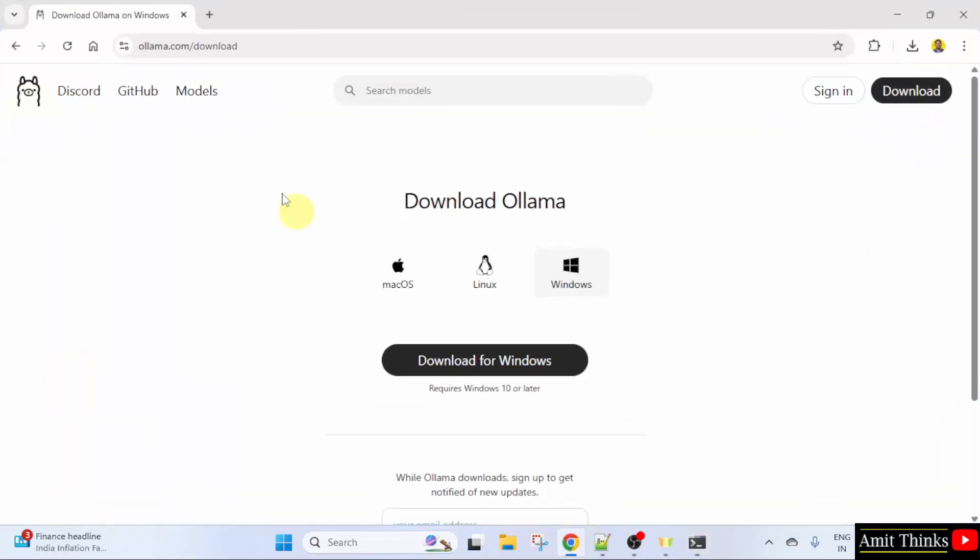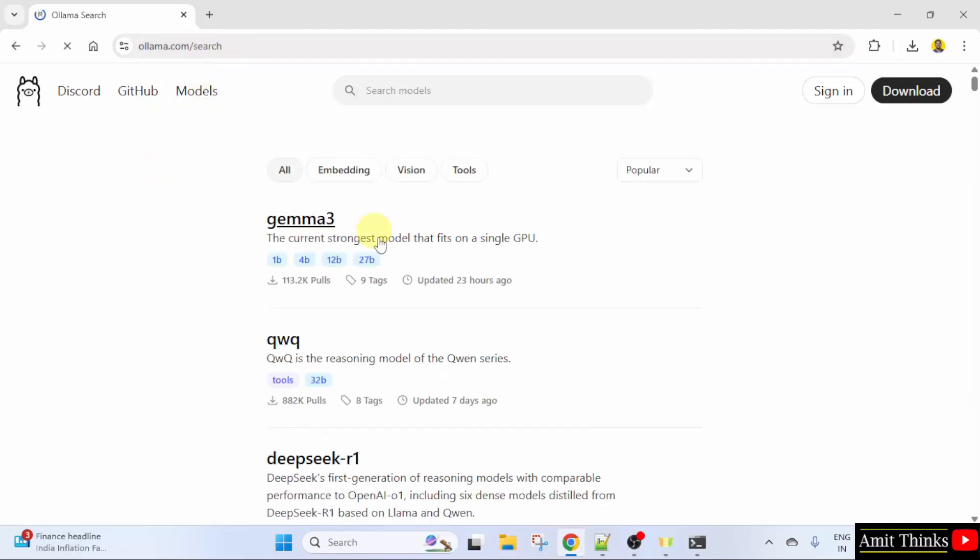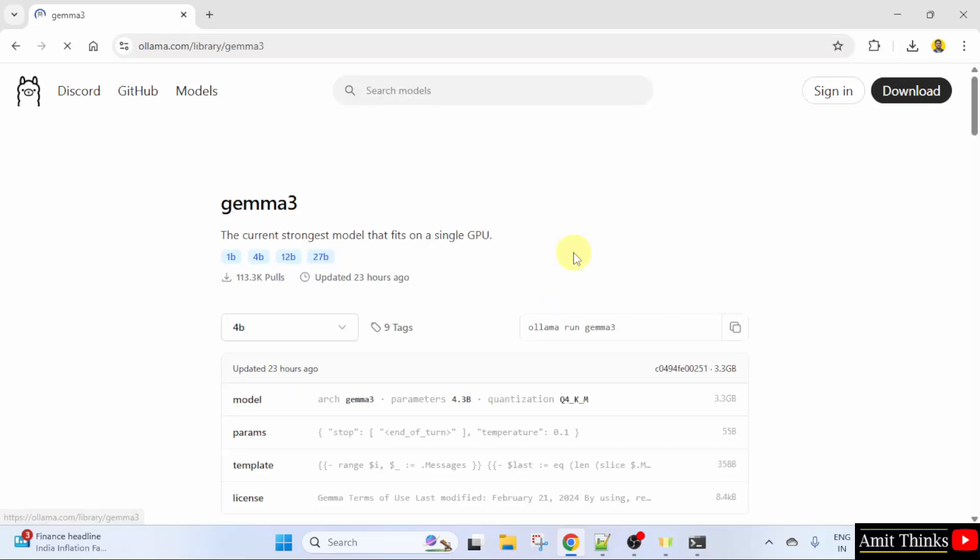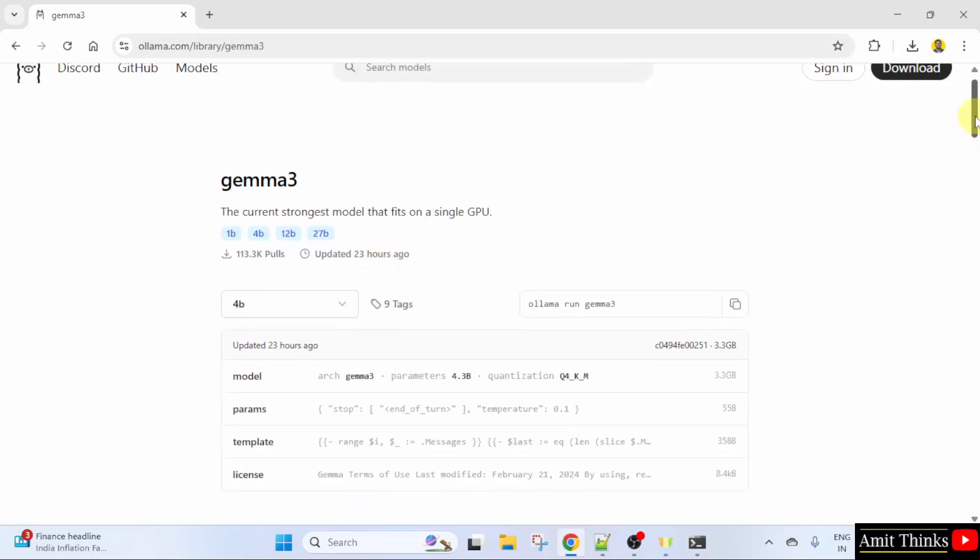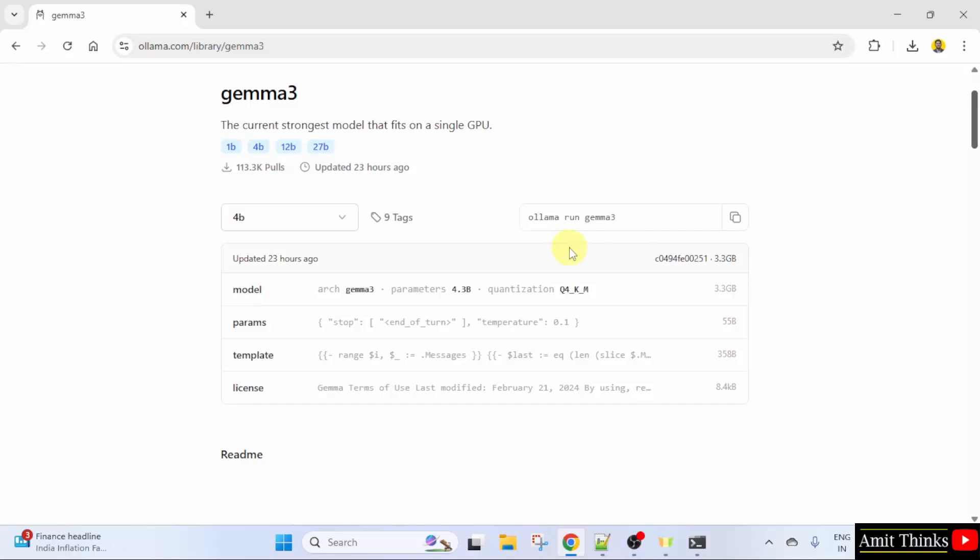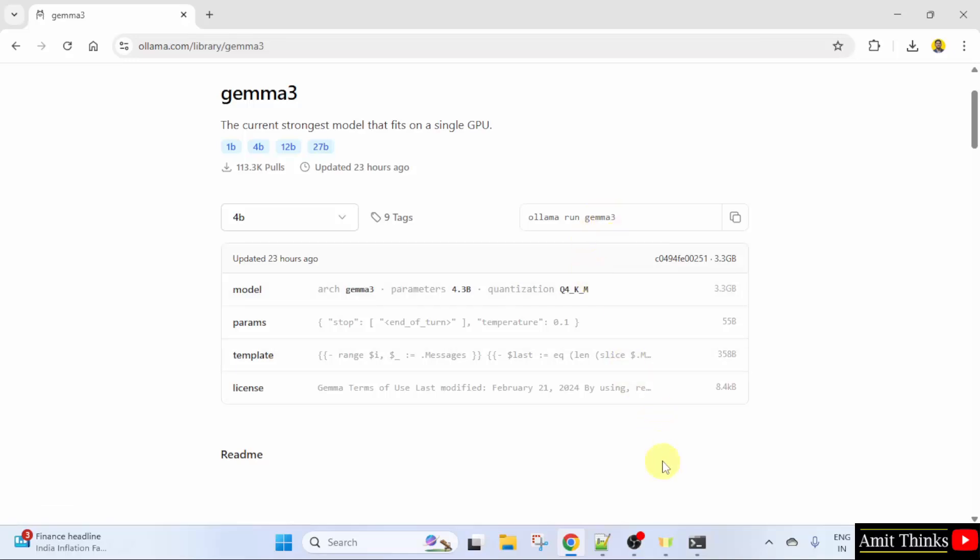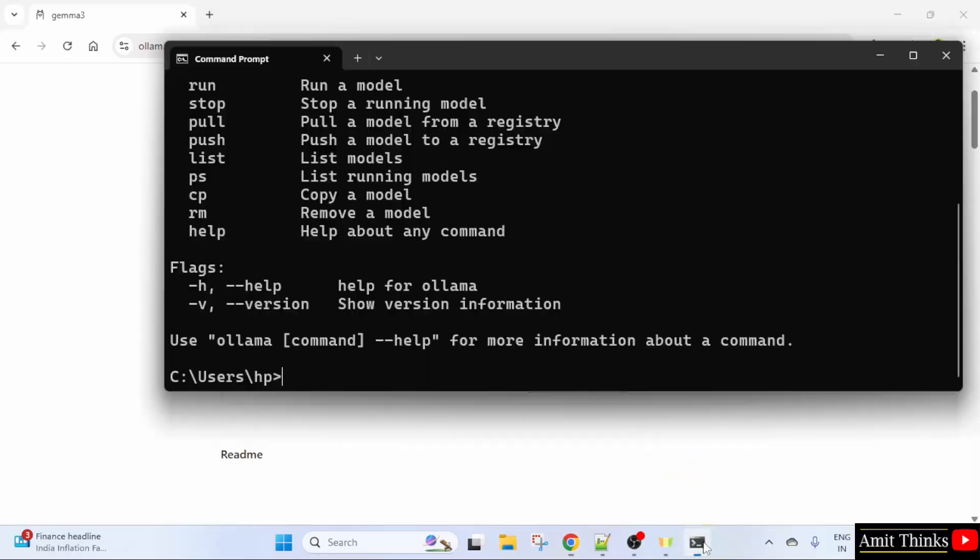Go to the browser and we went to ollama.com. Click models. Now, you can see Gemma 3 is visible. Click on it. It launched yesterday. When you go below, the command is visible. Just copy this command or type it to install it.